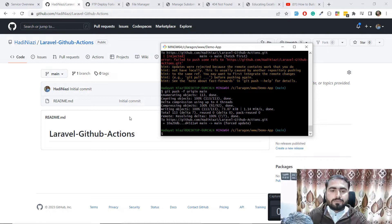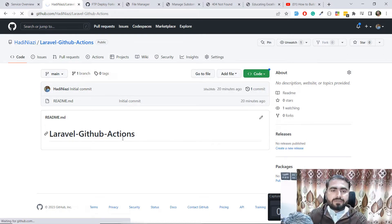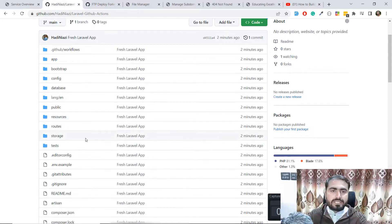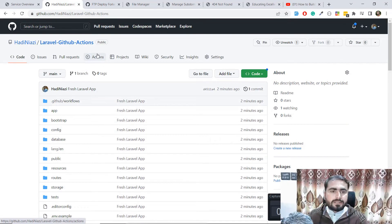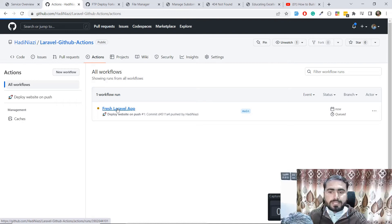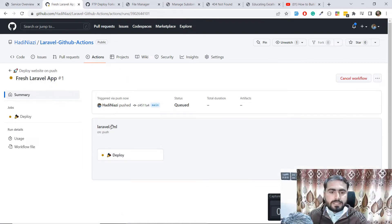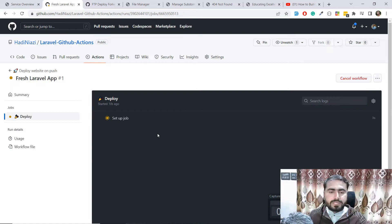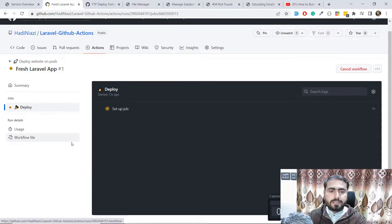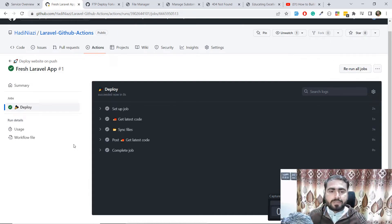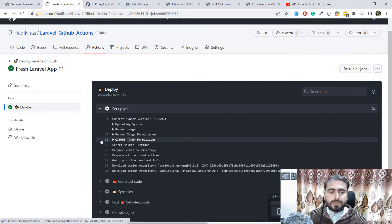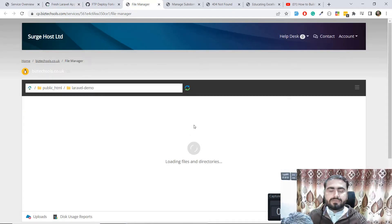It's pushed. If I go to GitHub and refresh — boom, our files are there. If I go to Actions, it's in progress and deploying our code. Opening it up: it's setting up the job, getting the code, syncing files. It completed — first it set up the job, then got the code, synced the files and so on. Let me go refresh the server subdomain.